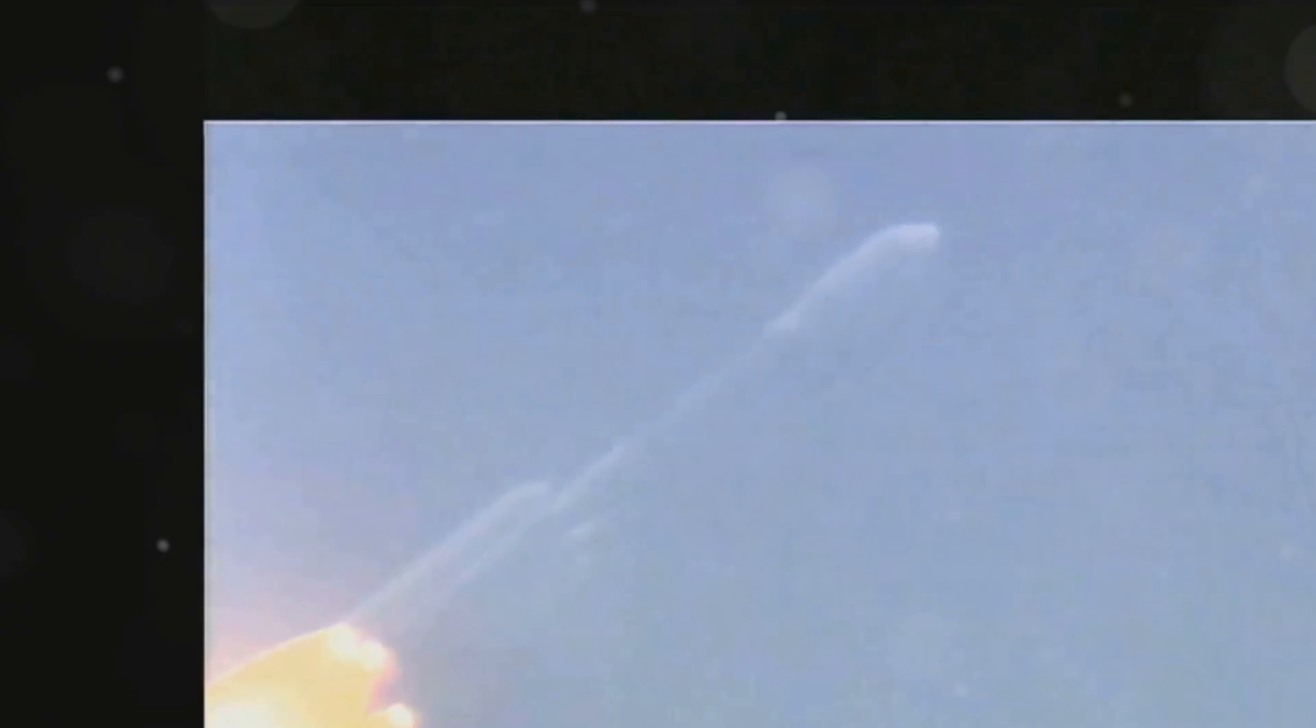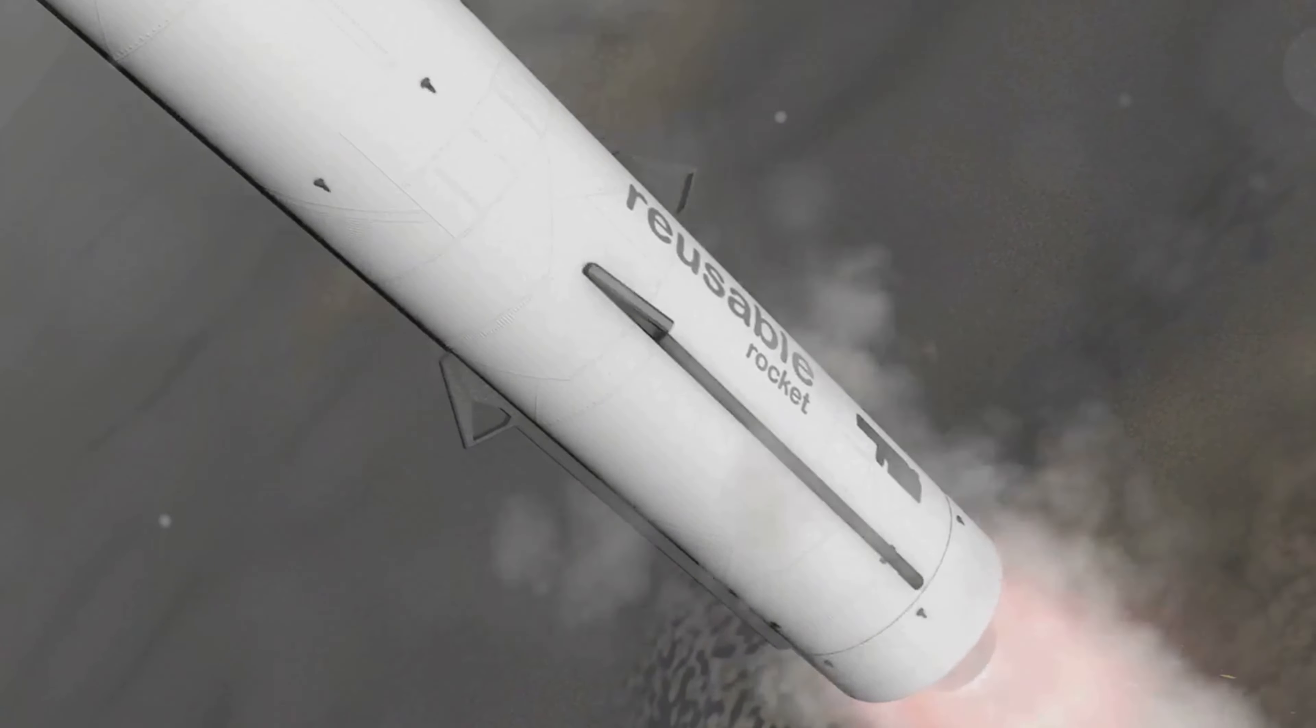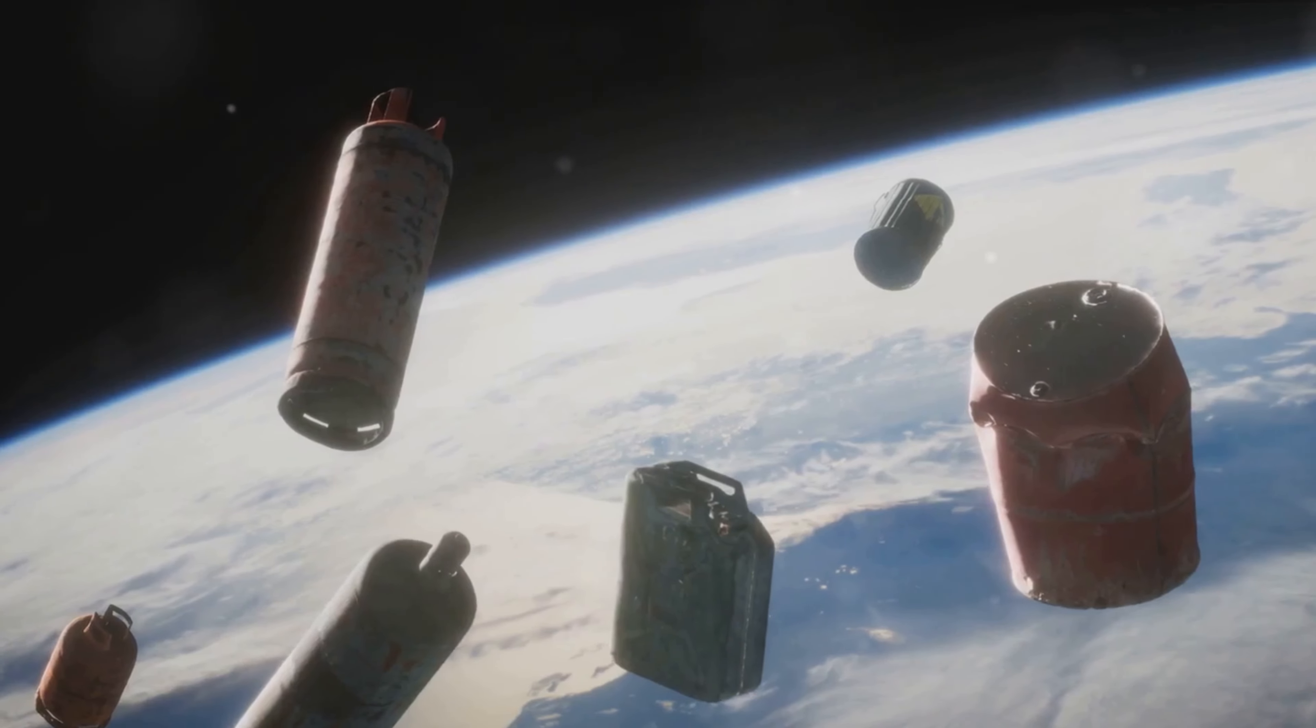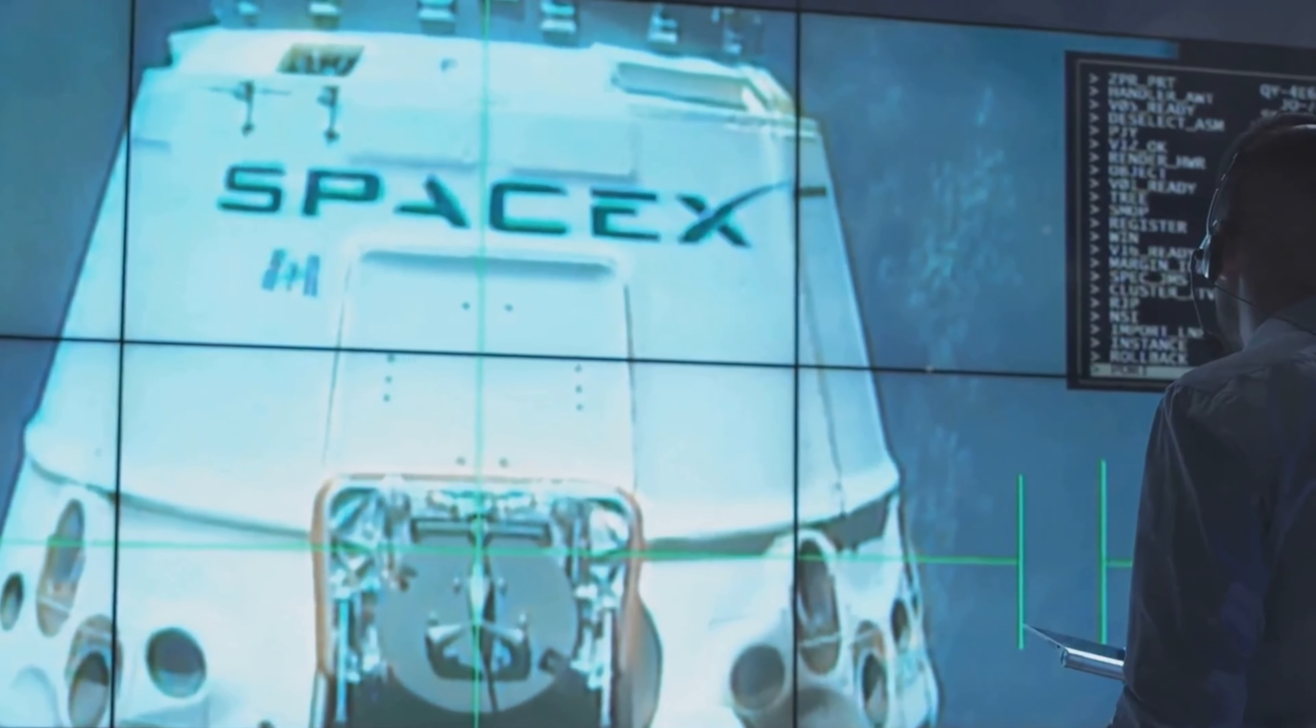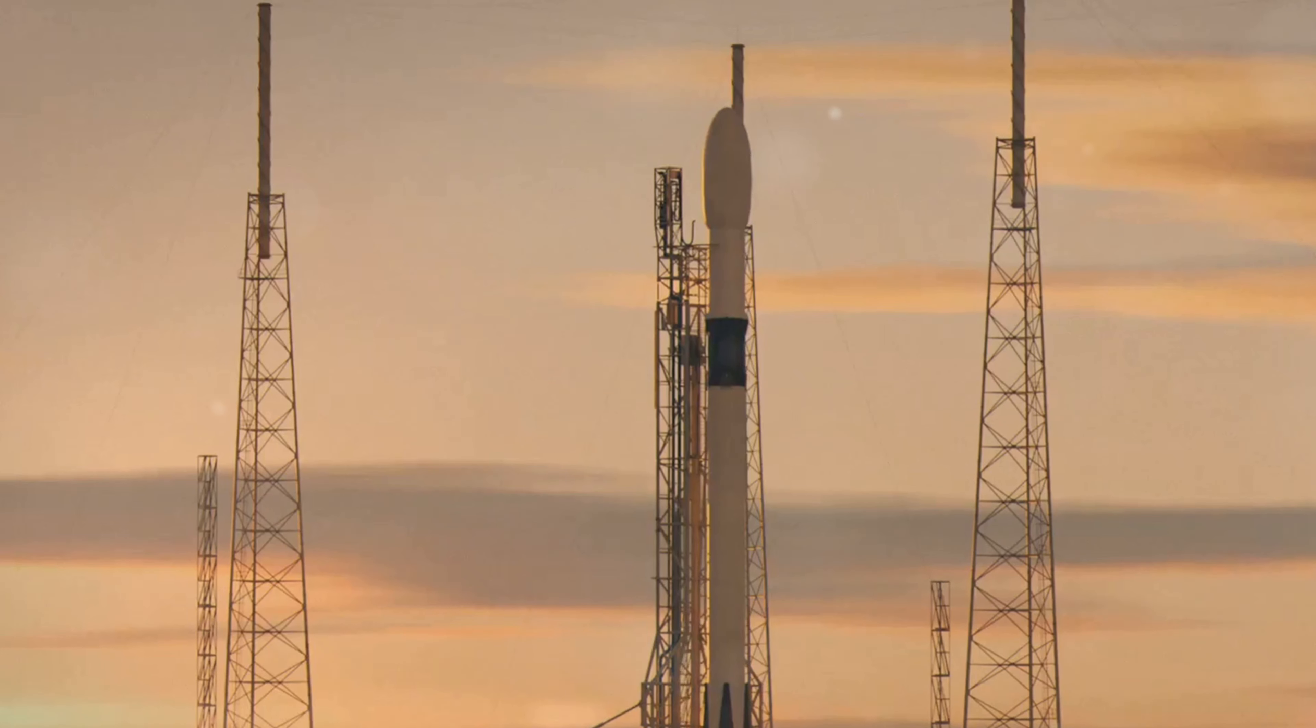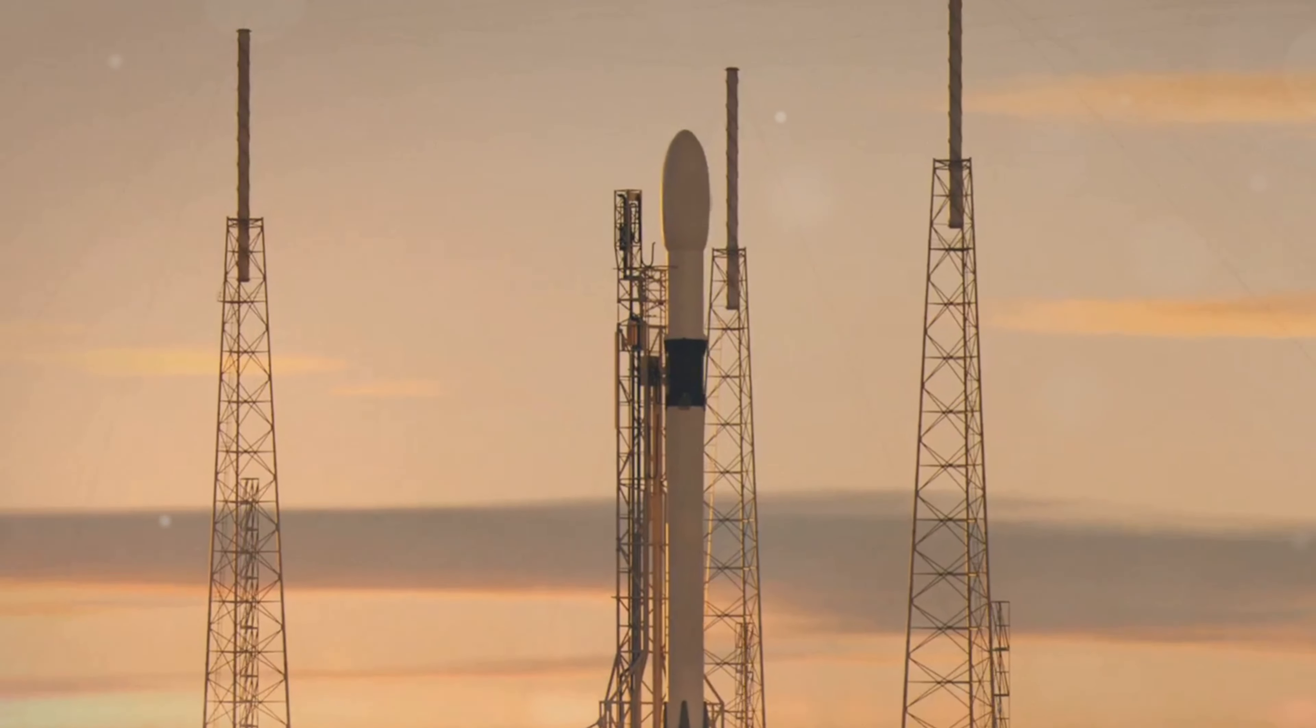Today, we have some breaking news from SpaceX that has captured the attention of the tech world and space enthusiasts alike. Yesterday, SpaceX experienced a rare in-flight failure with their Falcon 9 rocket. This event has significant implications for the future of space travel and SpaceX's upcoming missions.